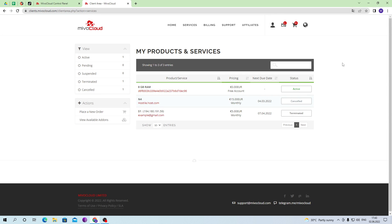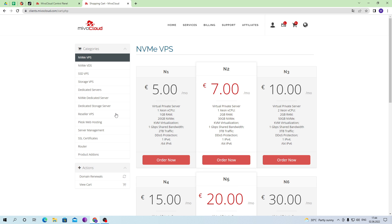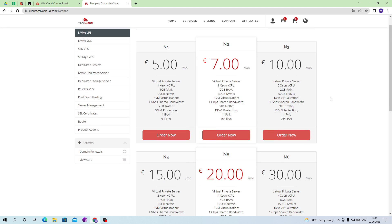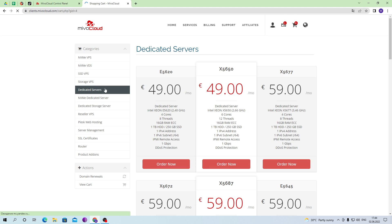Let me show you what separate servers look like for RAM. To do this, let's go to our order site where you rent servers separately. Here we need to click on 'Place New Order.' After that, we will be shown the types of servers available for rent. Here you can rent a VPS with a dedicated processor, a dedicated server, and many other options.